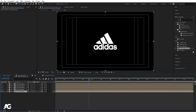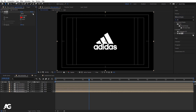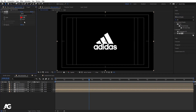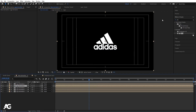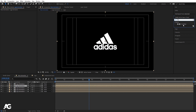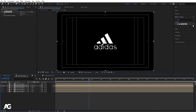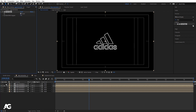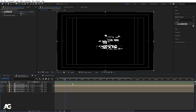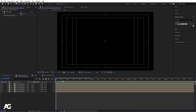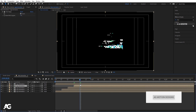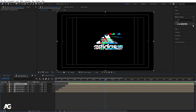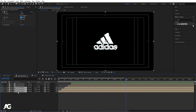Hit Ctrl+D a few times to duplicate the logo animation layer. Select the fifth layer, go to Effect and Presets, search for Fill, and apply it — choose red. Select the fourth layer, apply Fill and choose green. Select the third layer, apply Fill and choose blue. Select the second layer, go to Effect and Presets, search for Find Edges, and double-click to apply. Enable the Invert option so we get the edge lines, then offset these layers by five frames using the open bracket key.